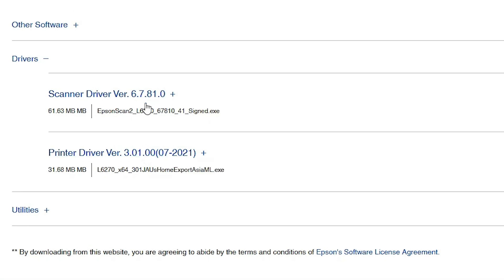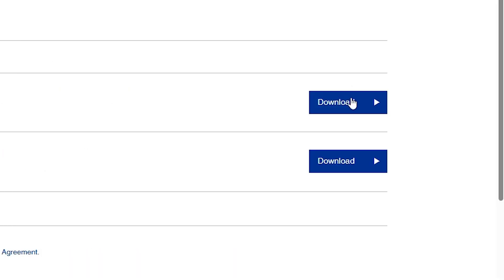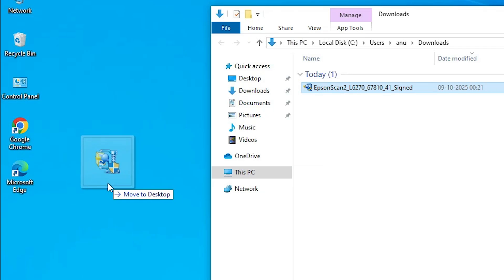First, I'll download the Scanner Driver. Go to the Scanner Driver and click Download. Our download has started. Wait for a few seconds — our Scanner Driver is now downloading. Download is completed.